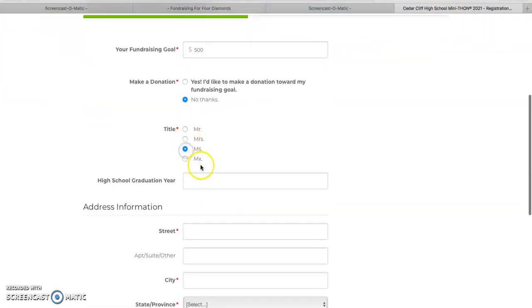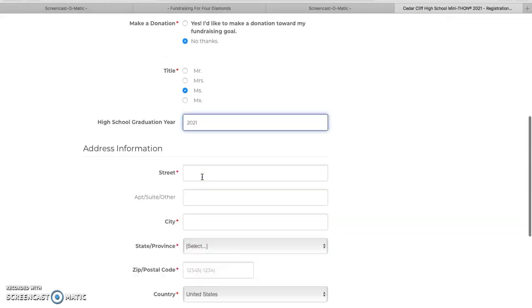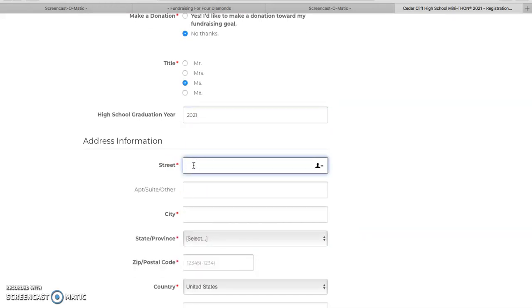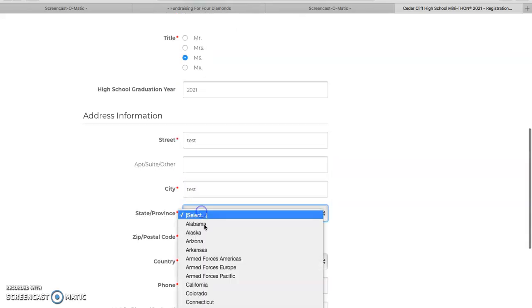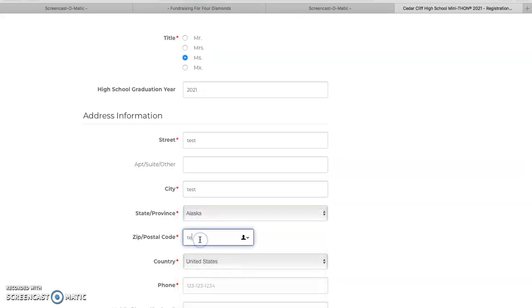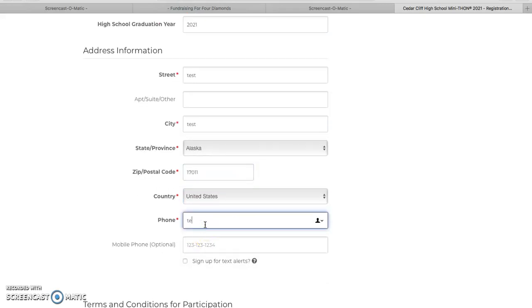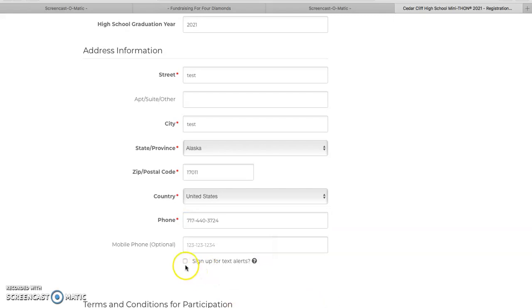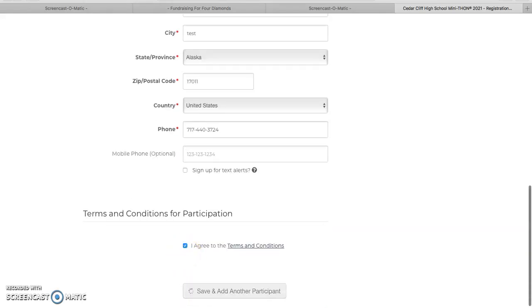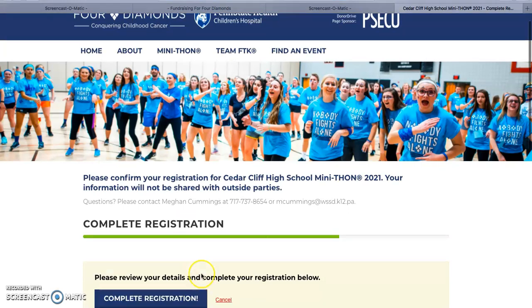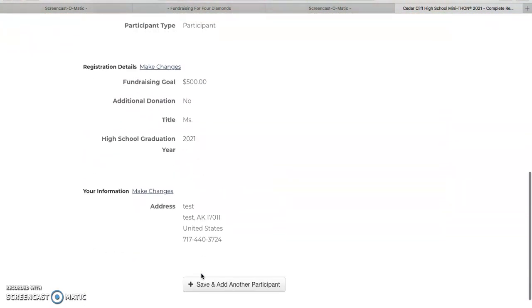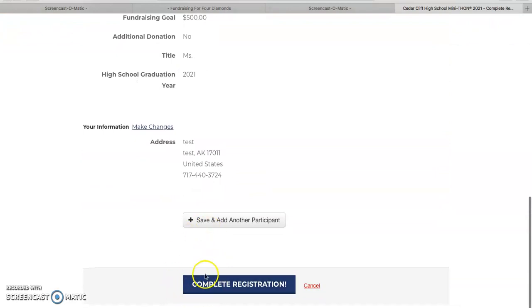Enter in your information. Hit agree and continue. Make sure everything looks accurate and hit complete registration.